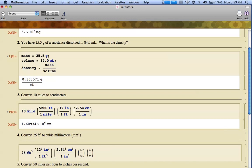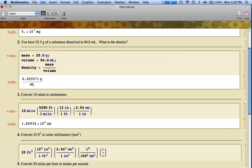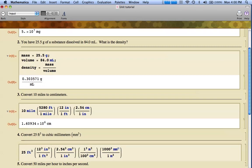Now I need to know that one inch to the third is 2.54 raised to the three cubic centimeters. I need to know that one hundred raised to the third cubic centimeters is the same as one - I could raise that to the three, but since it's a one, doesn't much matter - meters raised to the third. One meter raised to the third is 1,000 raised to the third millimeters cubed.